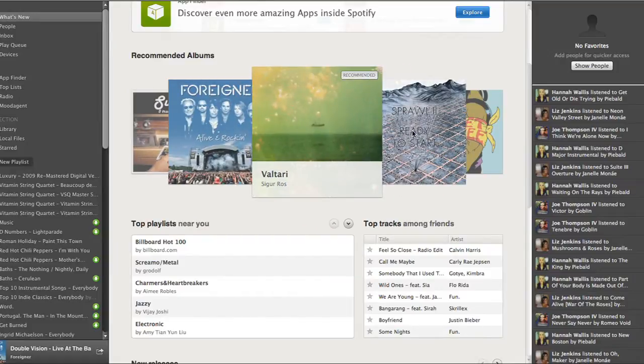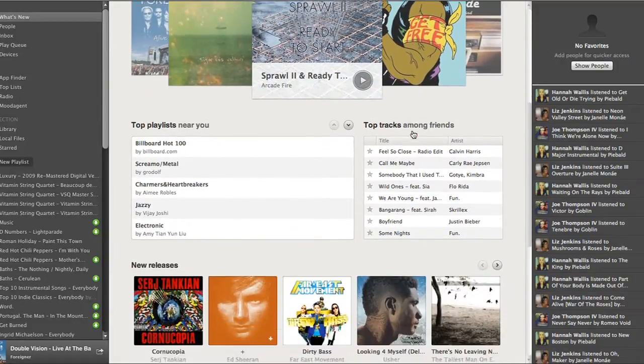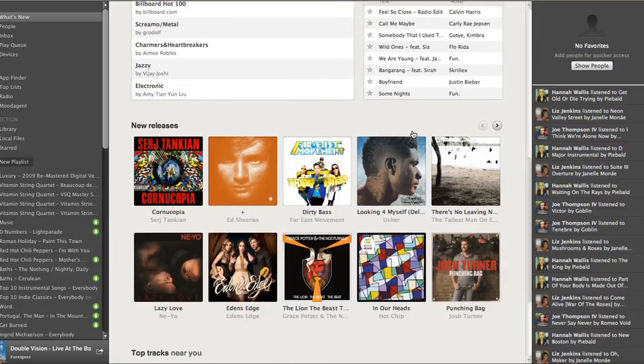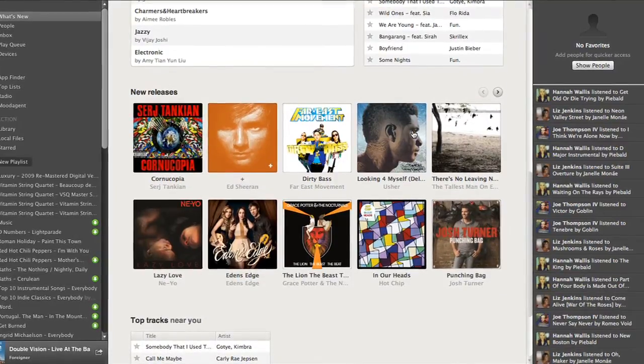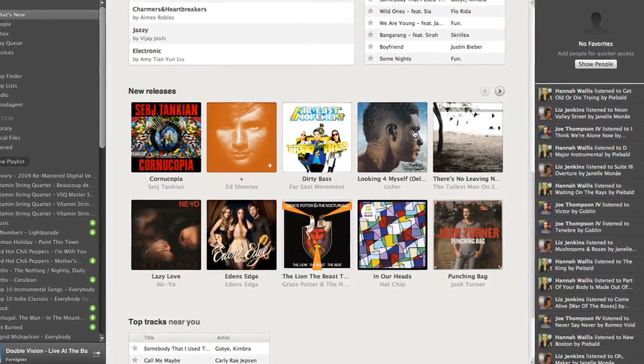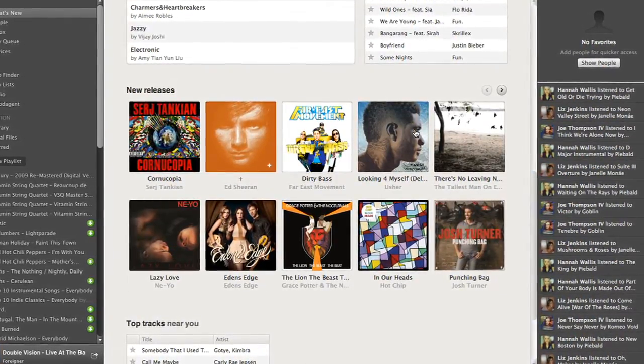Spotify allows you to access over 15 million songs and stream them live through the Spotify app on your computer. In this tutorial, we will discuss the Spotify interface, how to look up music, and how to create a playlist.